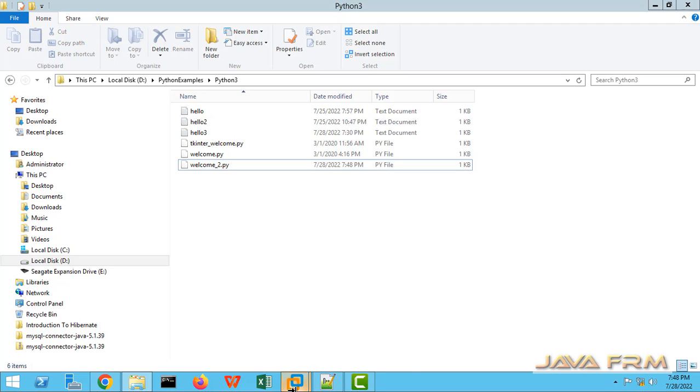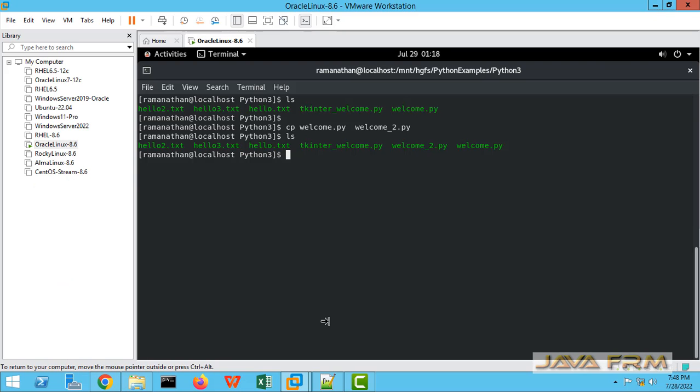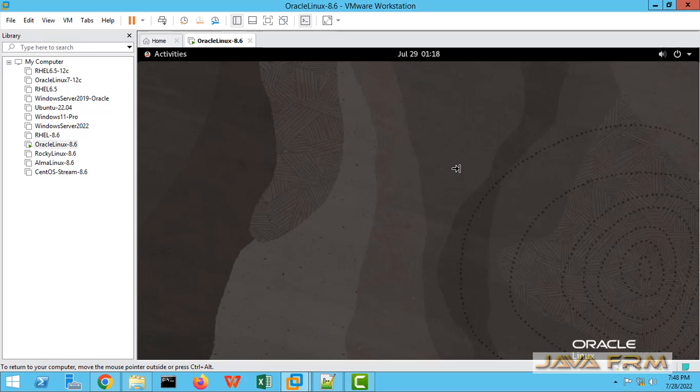So shared folders is successful on Oracle Linux 8 operating system. Make sure that VMware Workstation's VMware tools is installed.